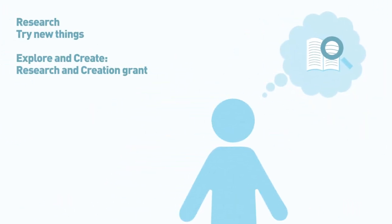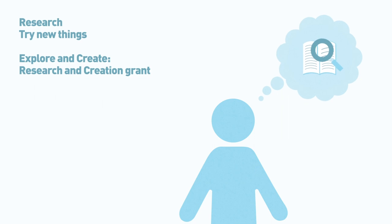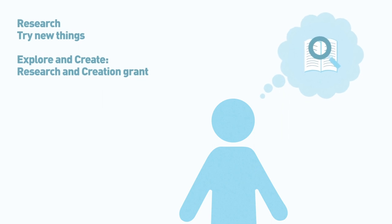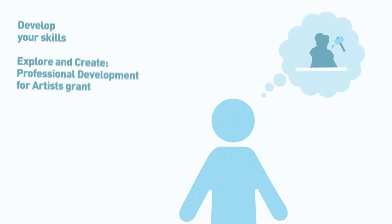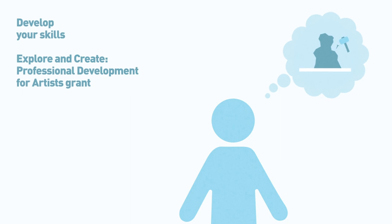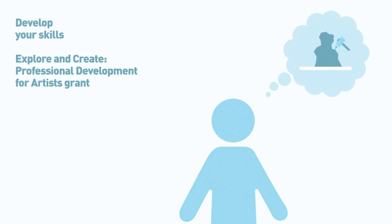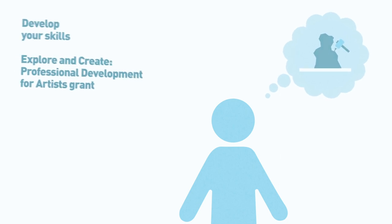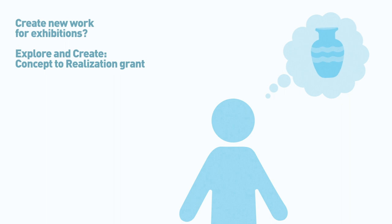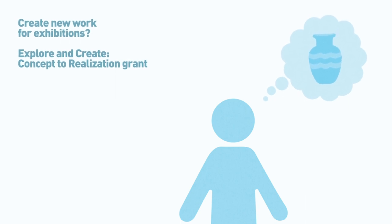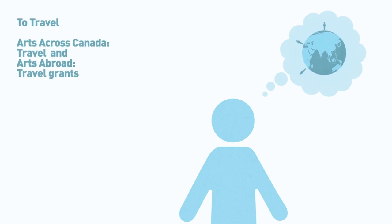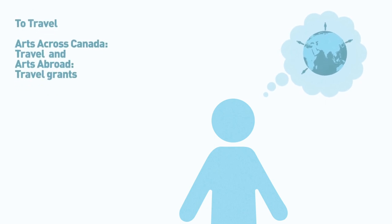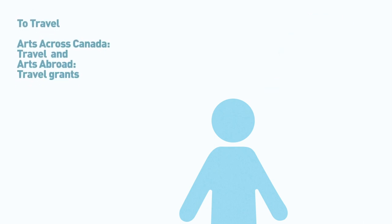To research and try new things, apply to the Explore and Create Research and Creation Grant. To develop your skills, apply to the Explore and Create Professional Development for Artists Grant. To create new work for confirmed exhibitions, apply to the Explore and Create Concept to Realization Grant. And for travel, apply to the Arts Across Canada Travel and Arts Abroad Travel Grants.